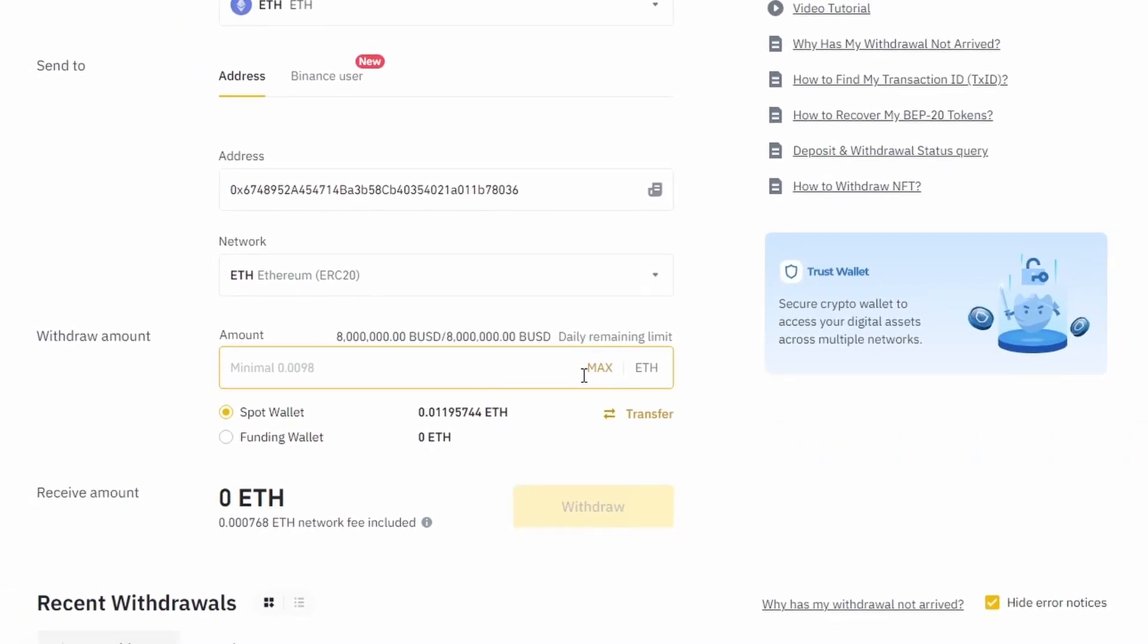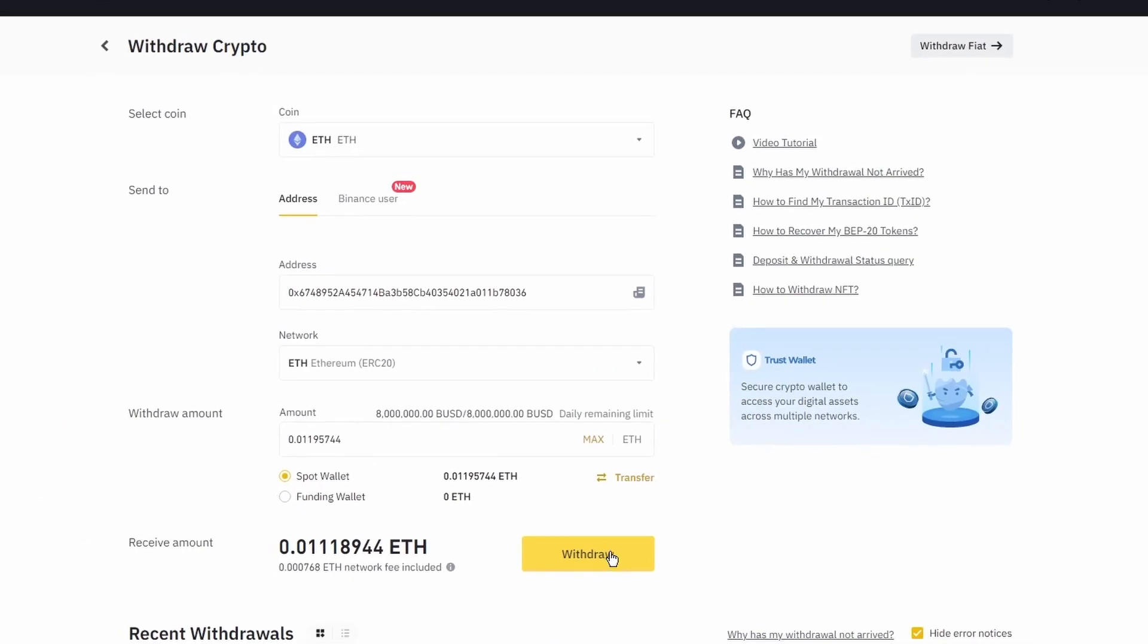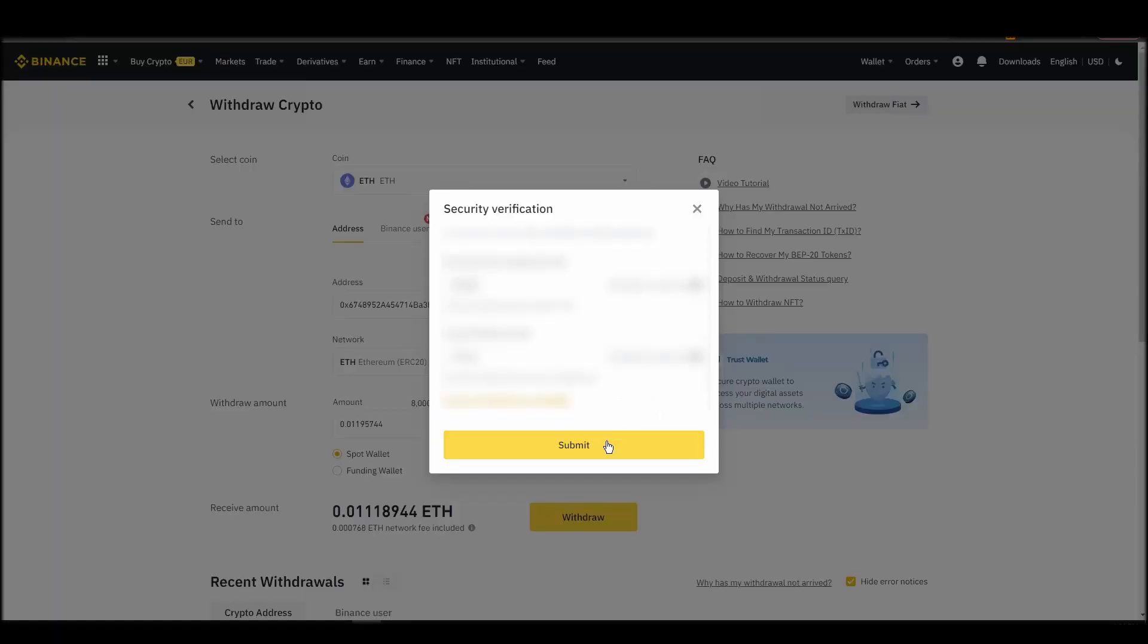After a few minutes, the exchange and the blockchain should validate and confirm the transfer, and the Ethereum should appear in your MetaMask wallet.